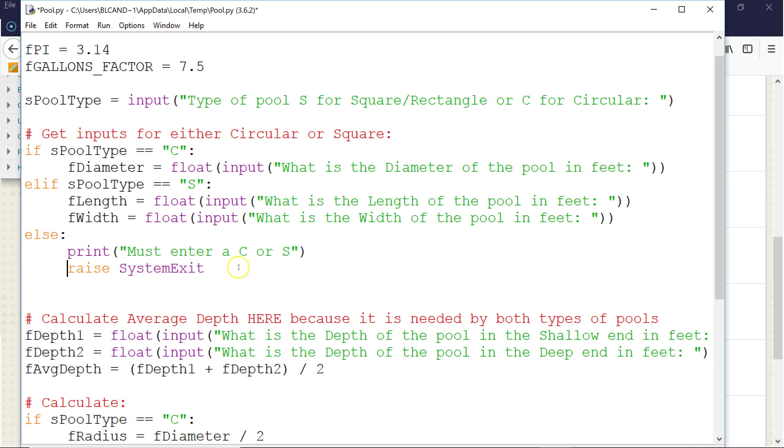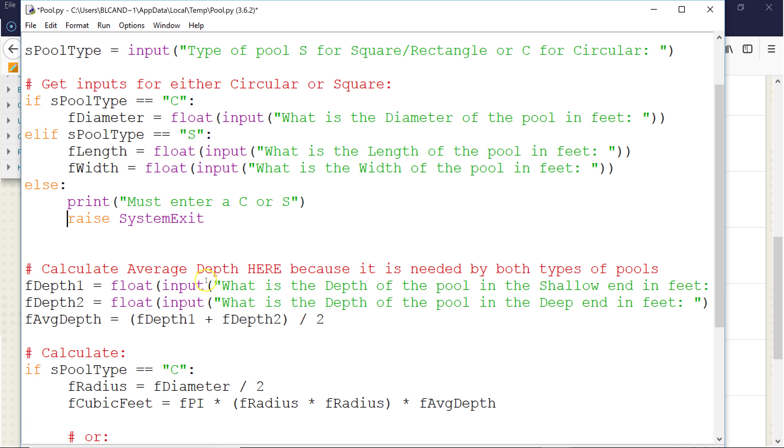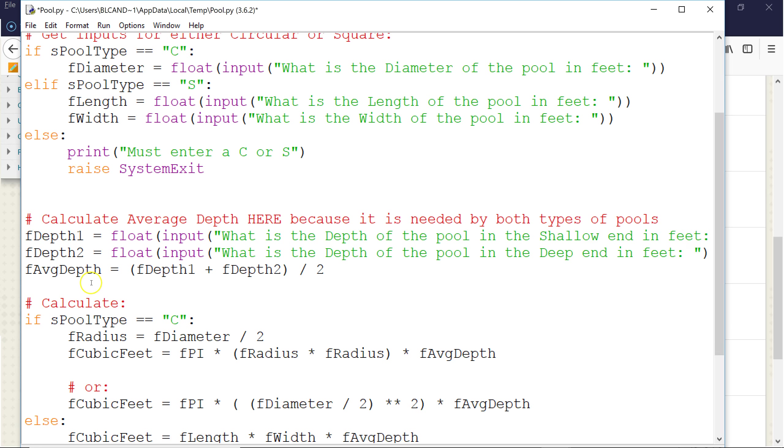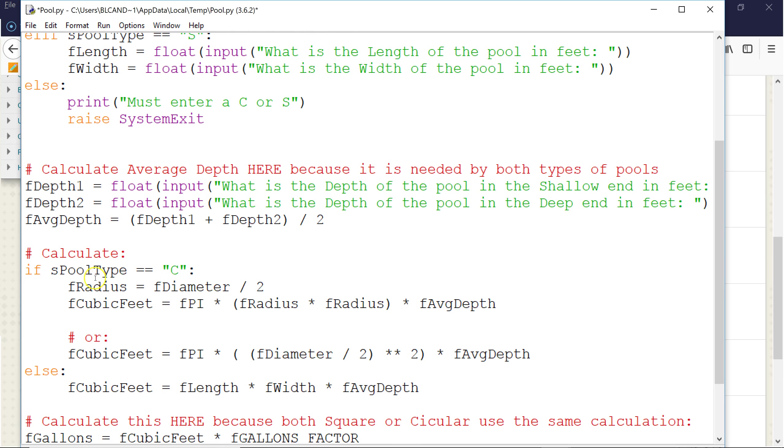And then we come down, and because calculating the average depth is the same for both circular or square slash rectangular, we do that code outside of ifs. And then we have another if statement where if the pool type equals C, we get the radius by dividing the diameter by 2, and we do cubic feet, which is pi times the radius times the radius times average depth.